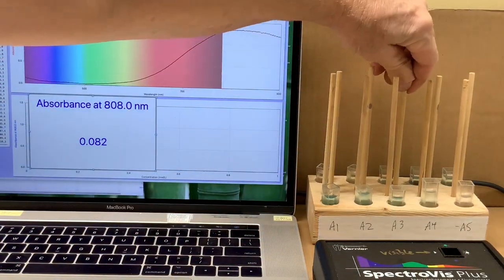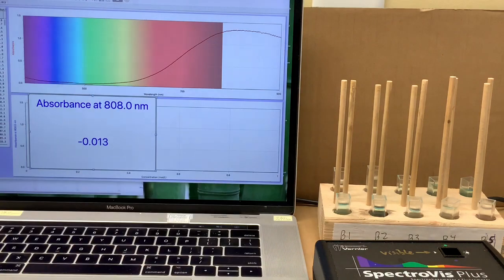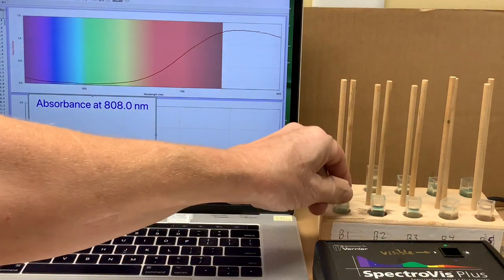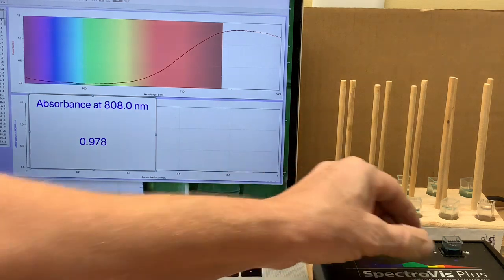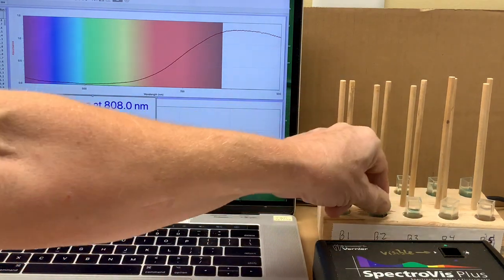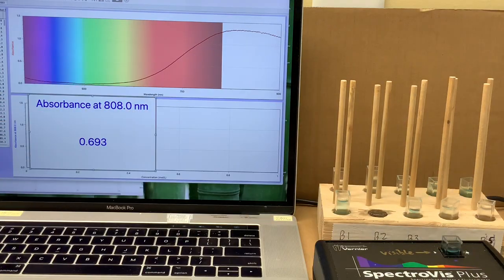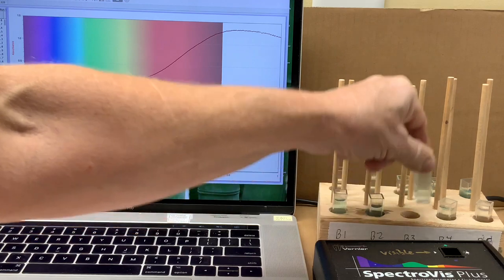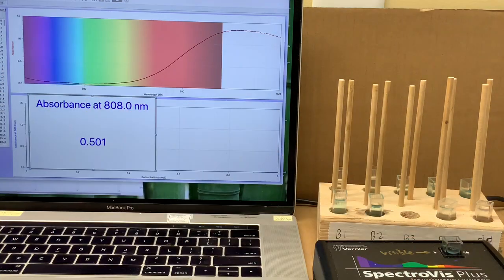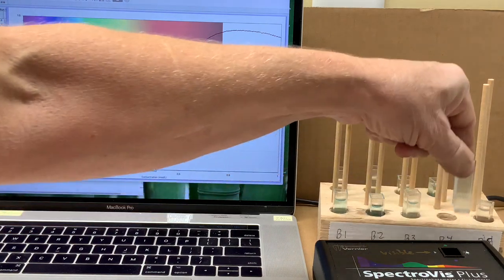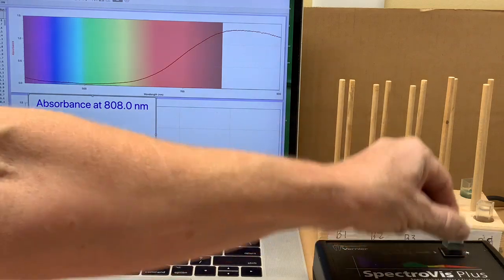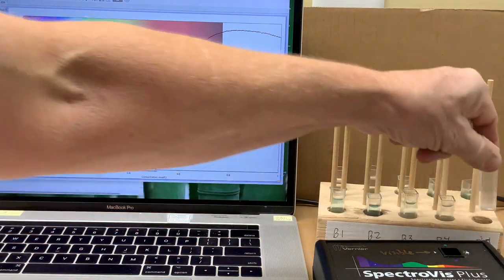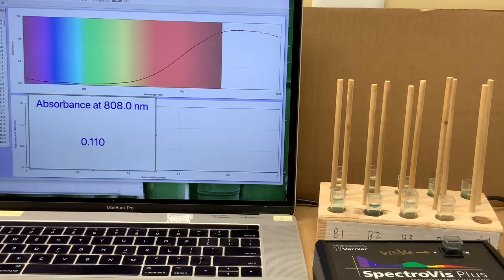We'll move on to the B solutions, starting with the stock, B1, with an absorbance of 0.978, and on to B2—get that cuvette in right—0.693. B3: 0.501, B4: 0.289, and lastly B5: 0.110.